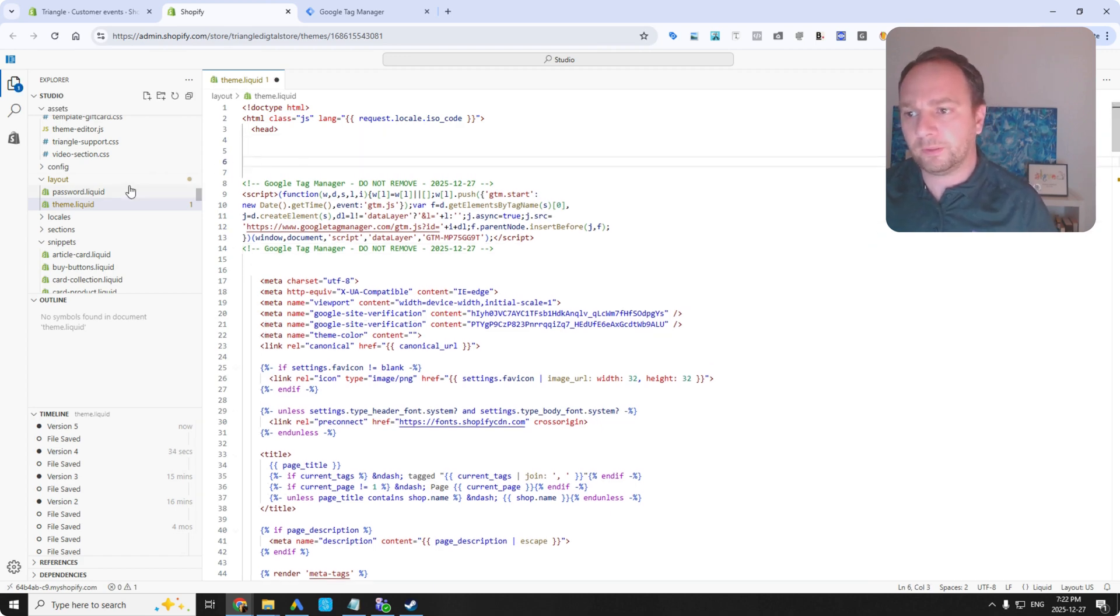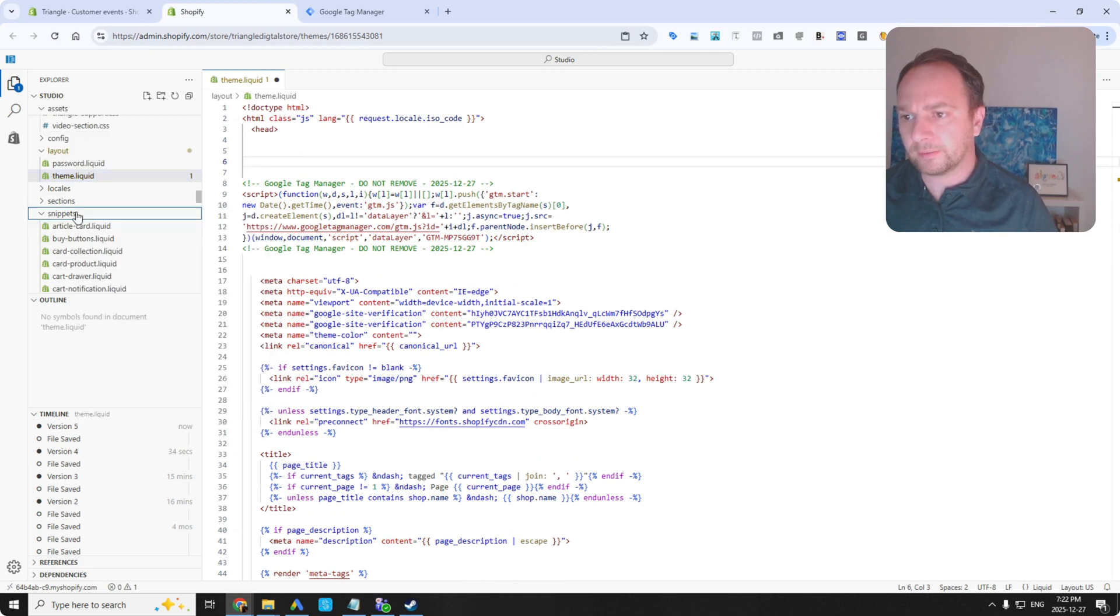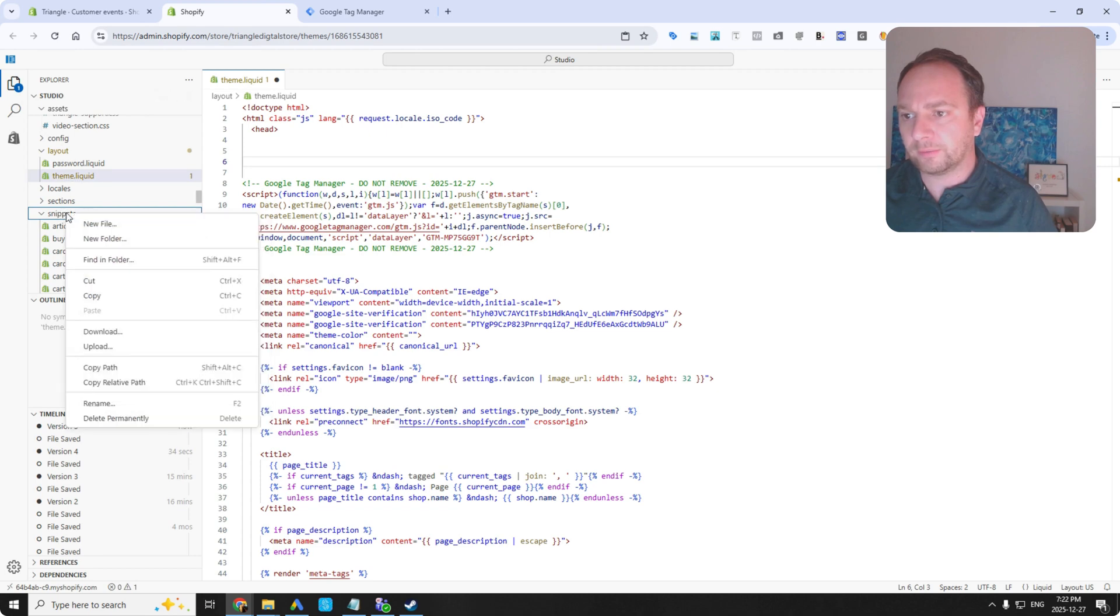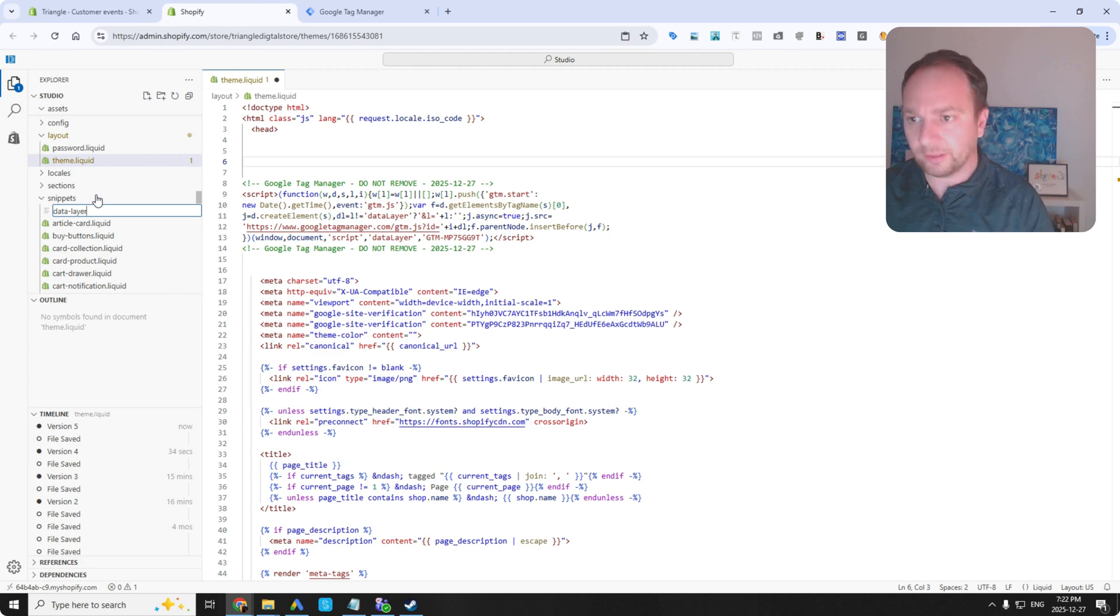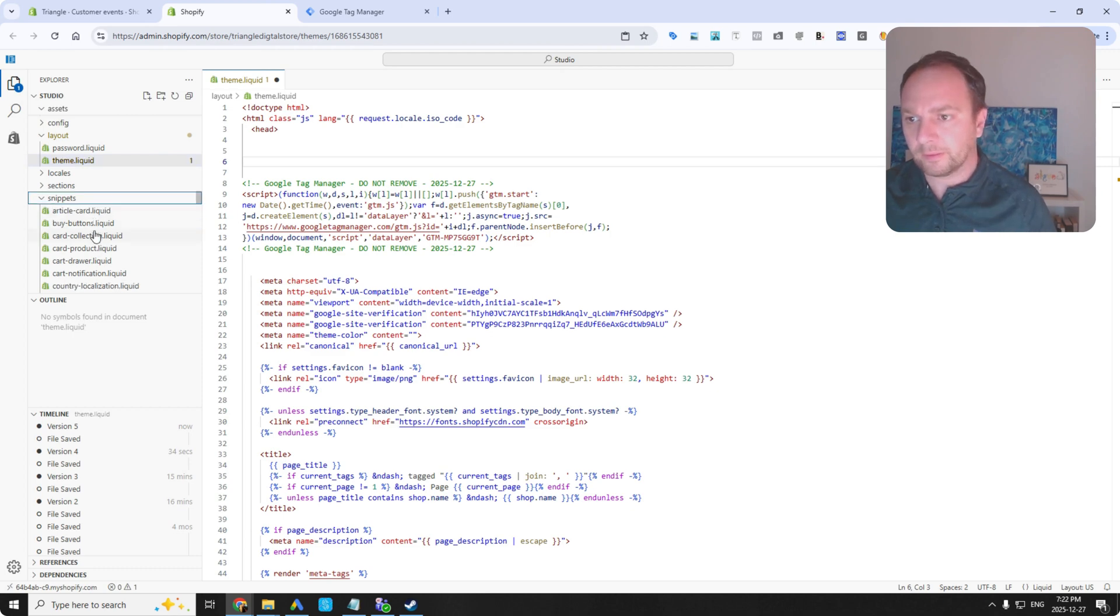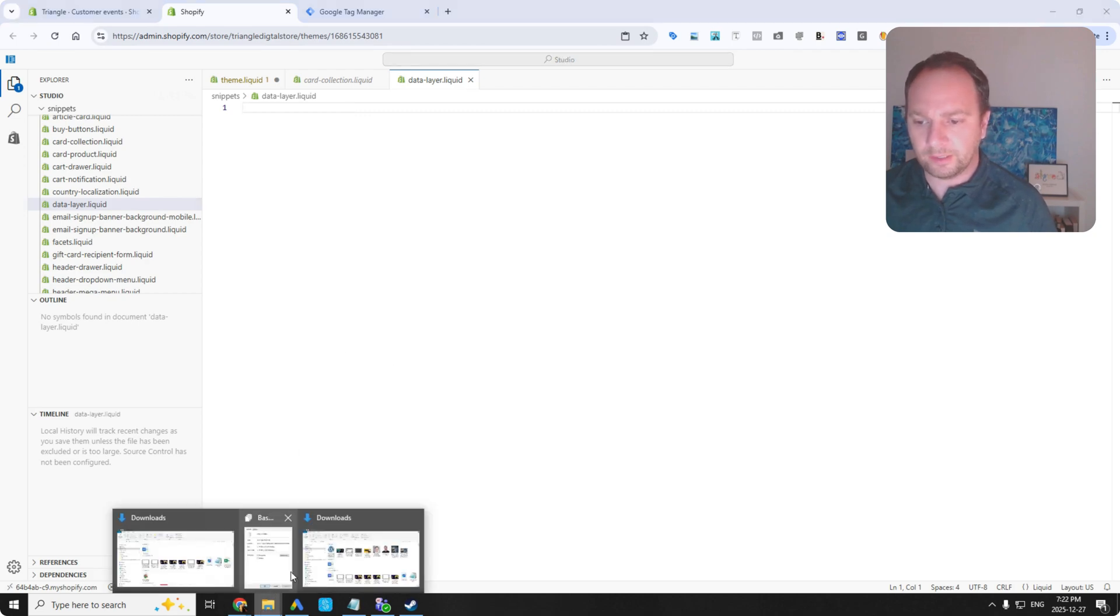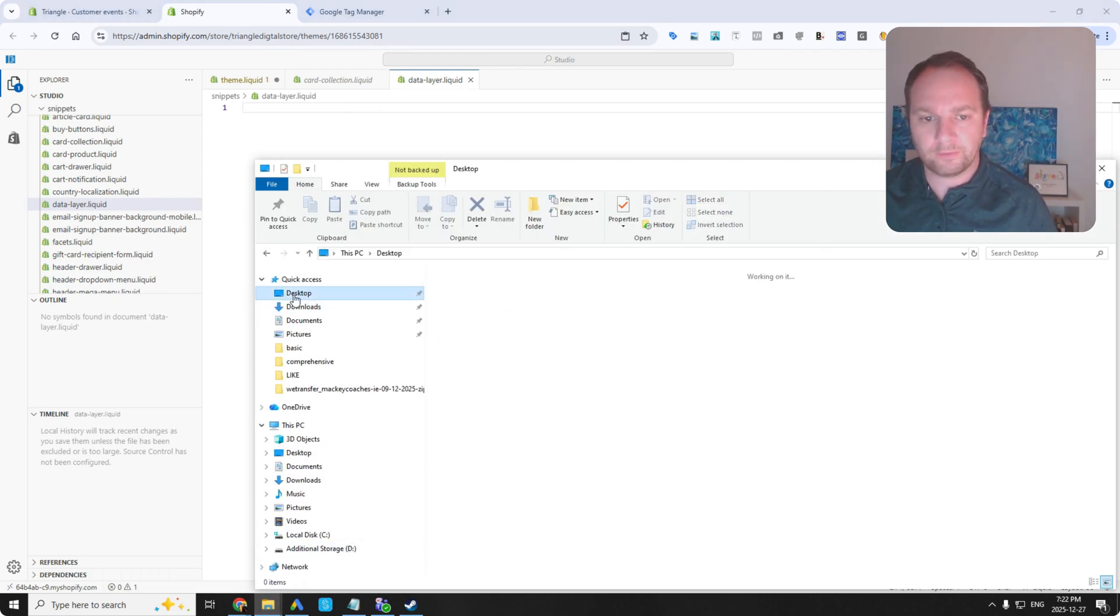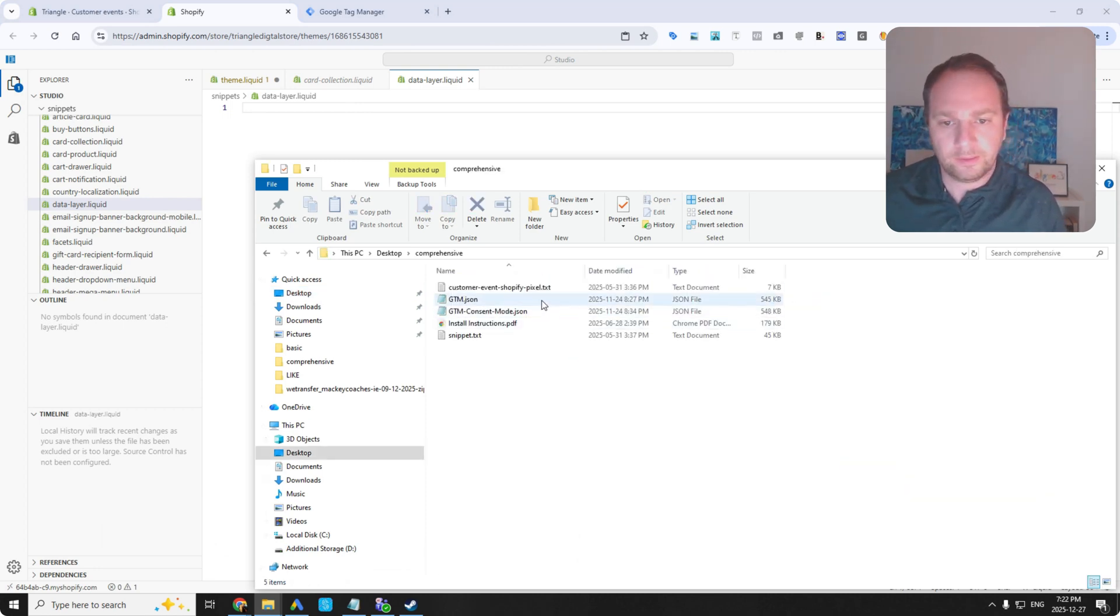Now I want to go to snippets. And I want to create a new snippet file. So I'm going to call it data-layer.liquid. Perfect. And then on my desktop here, I've got my data-layer files.